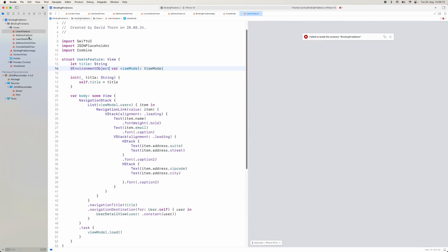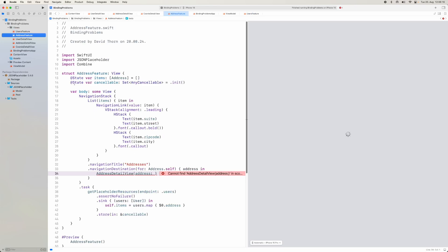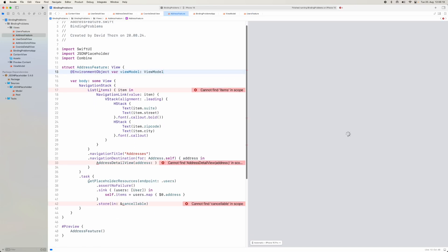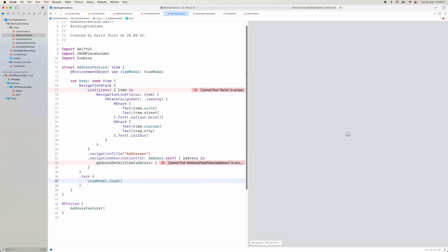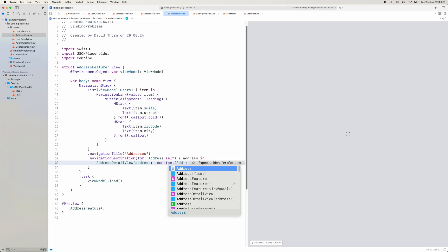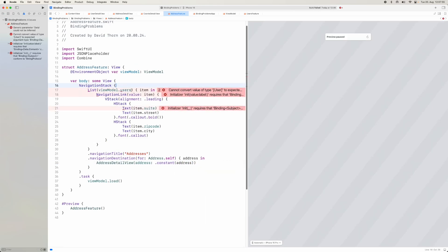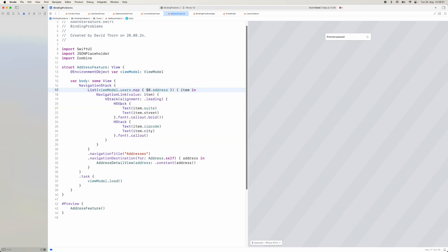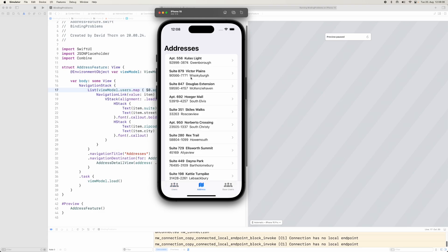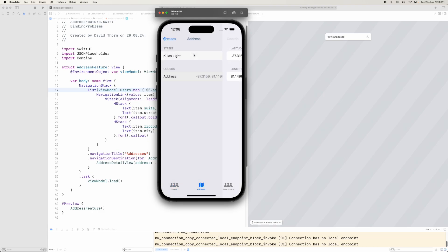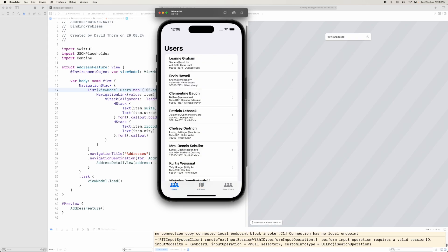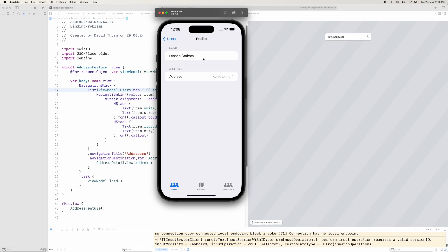In the main app we create a @StateObject var viewModel = ViewModel() and add it as an environment object. In the users feature, we remove the local state and instead use @EnvironmentObject var viewModel: ViewModel. In the task we just call viewModel.load(), and use viewModel.users for the items list.